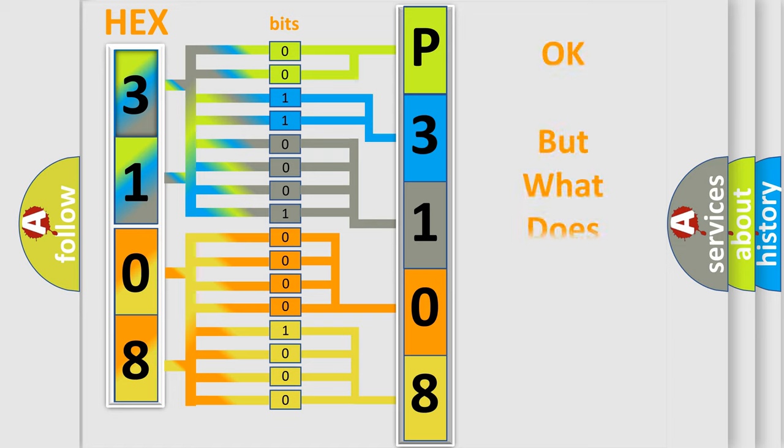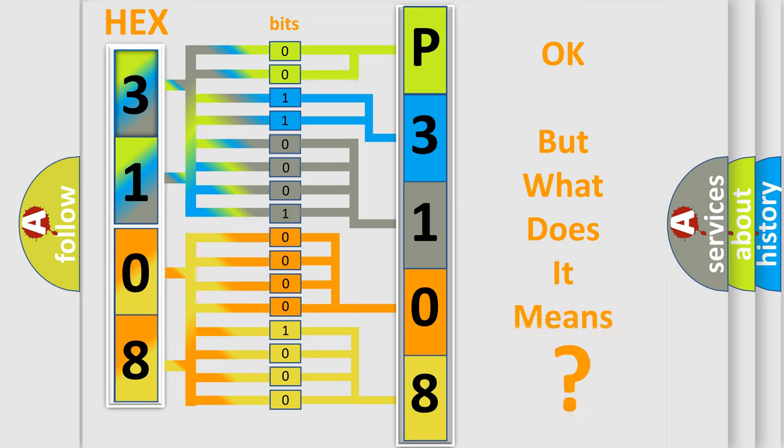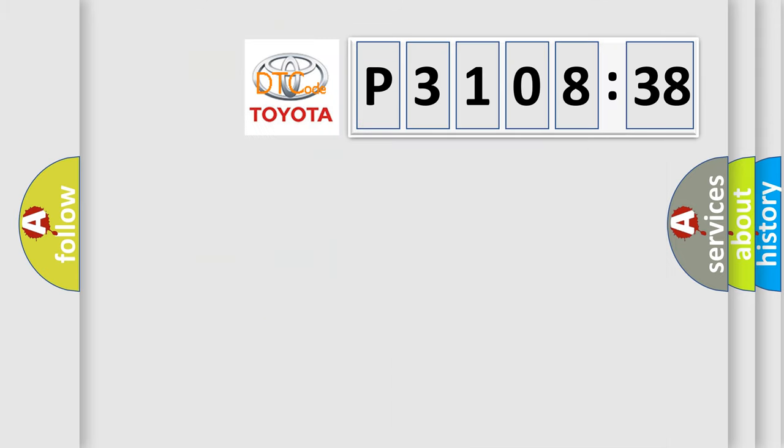We now know in what way the diagnostic tool translates the received information into a more comprehensible format. The number itself does not make sense to us if we cannot assign information about what it actually expresses. So, what does the diagnostic trouble code P3108538 interpret specifically for Toyota car manufacturers?